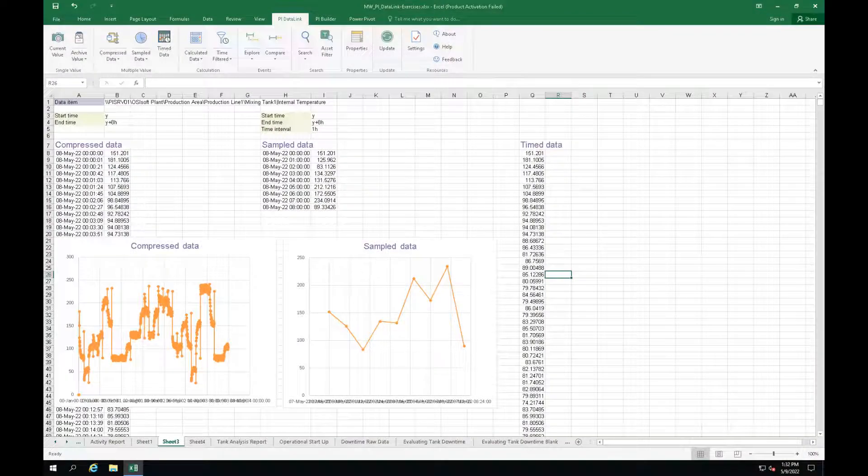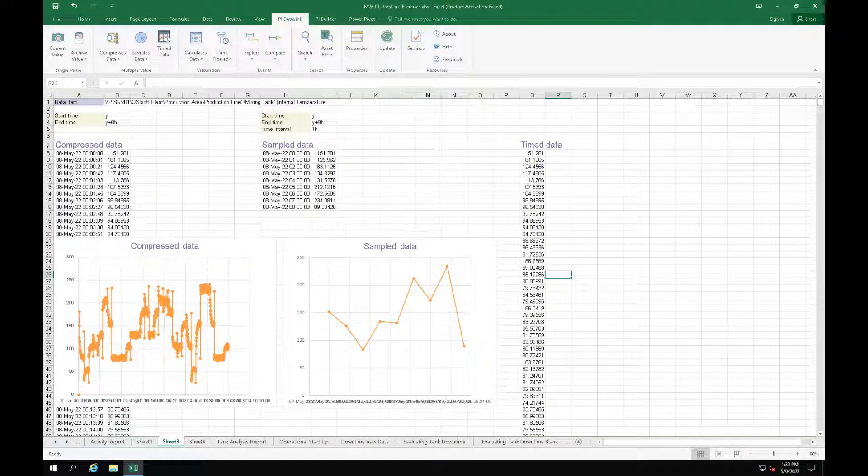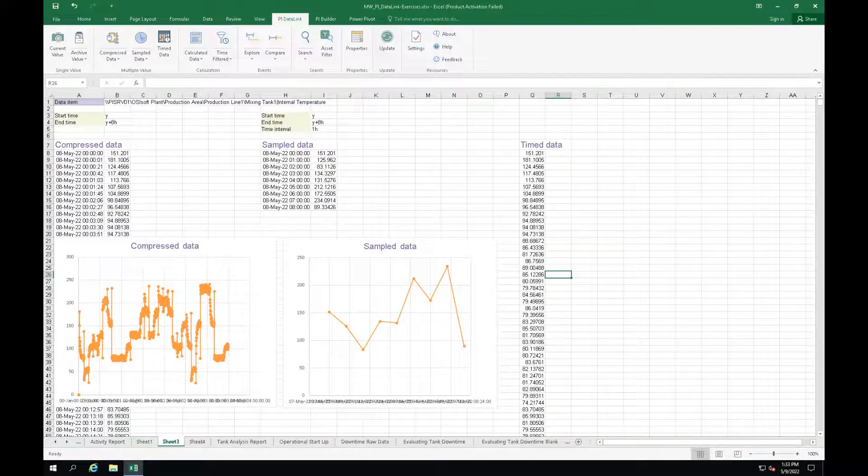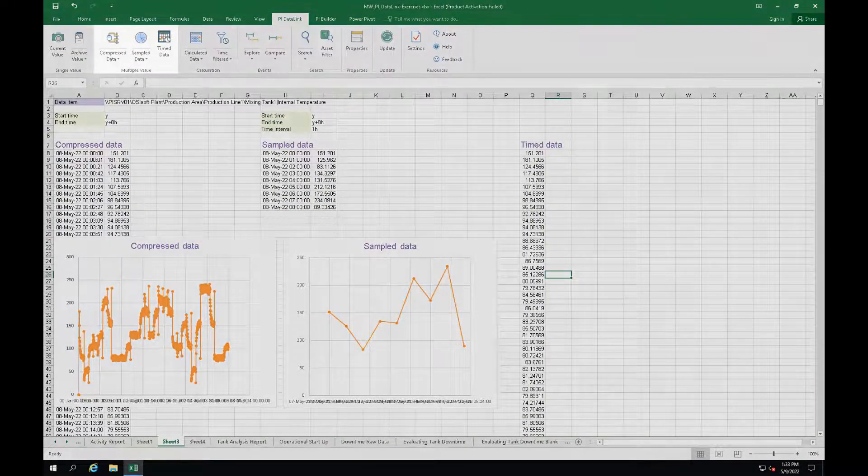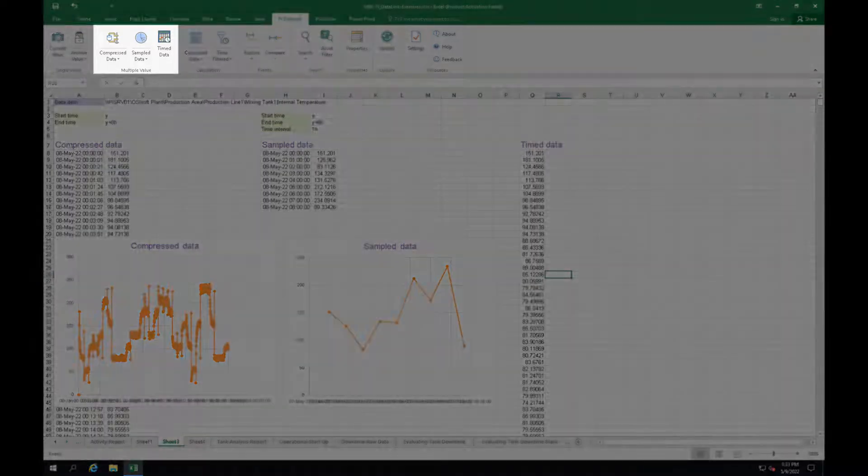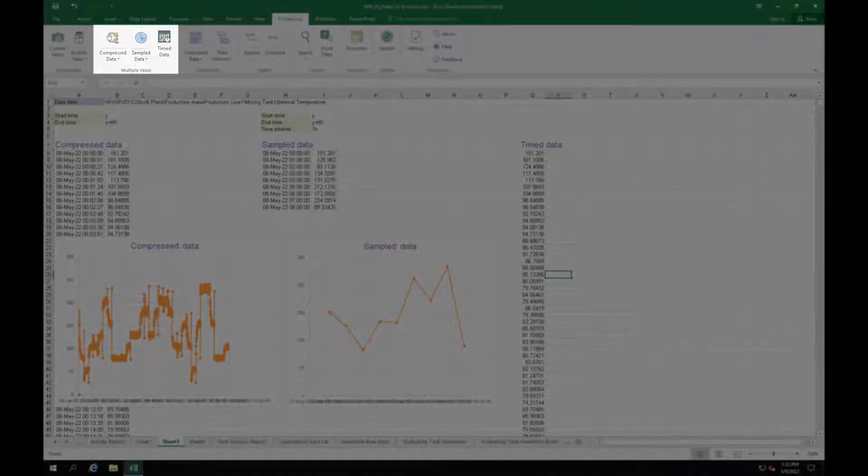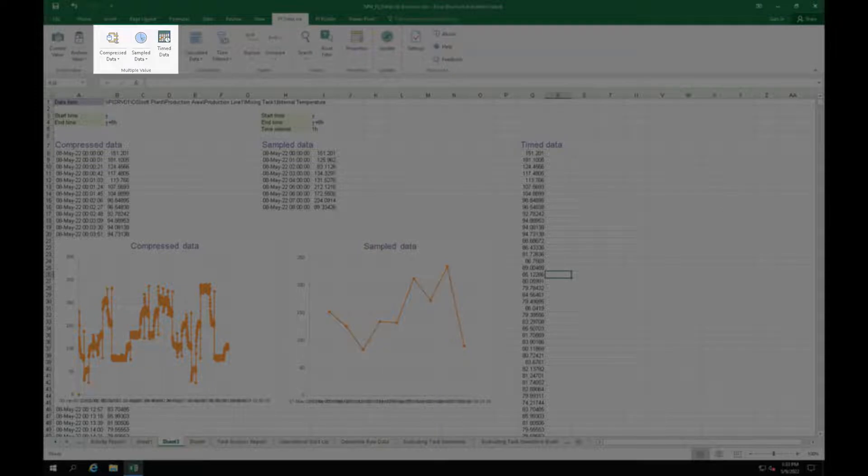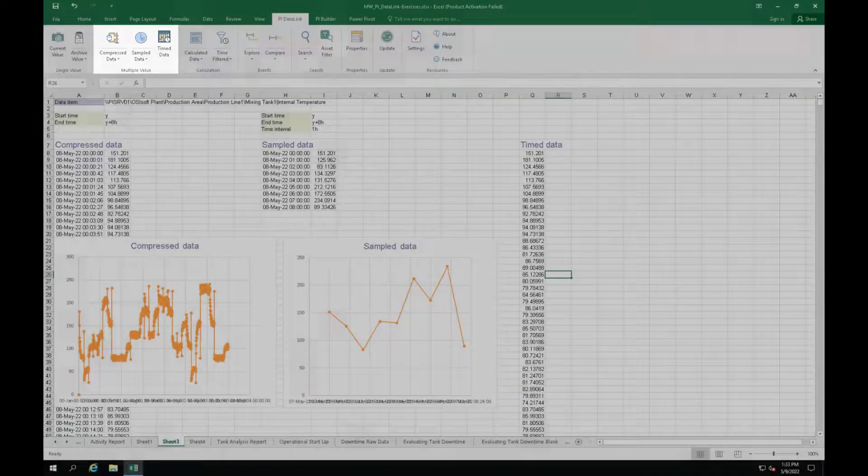If you want to see values for your data item over time, you are going to be using the multiple value functions in PI DataLink. As you can see, there are three multiple value functions available.